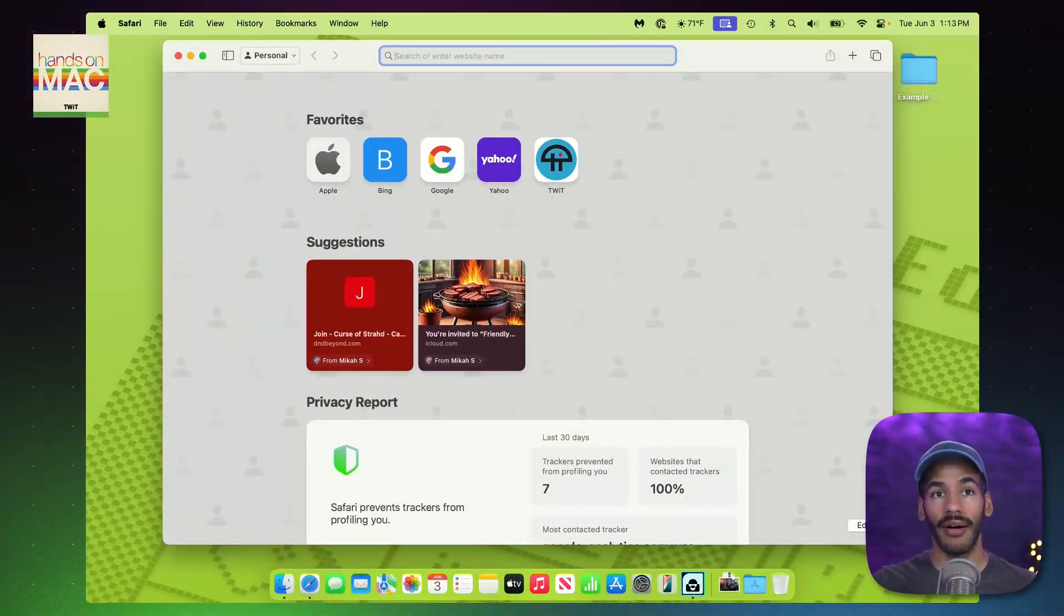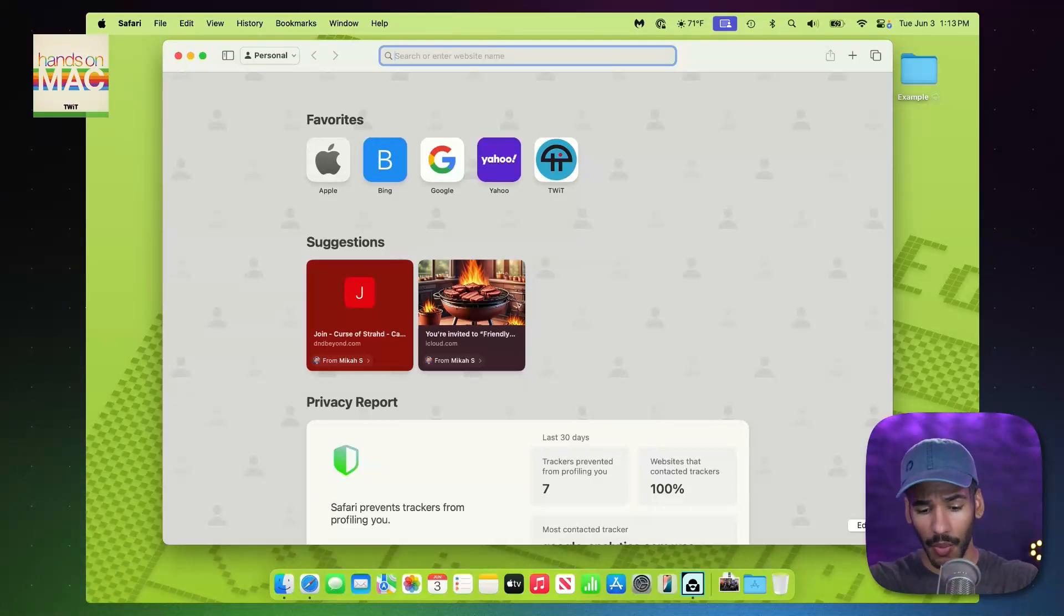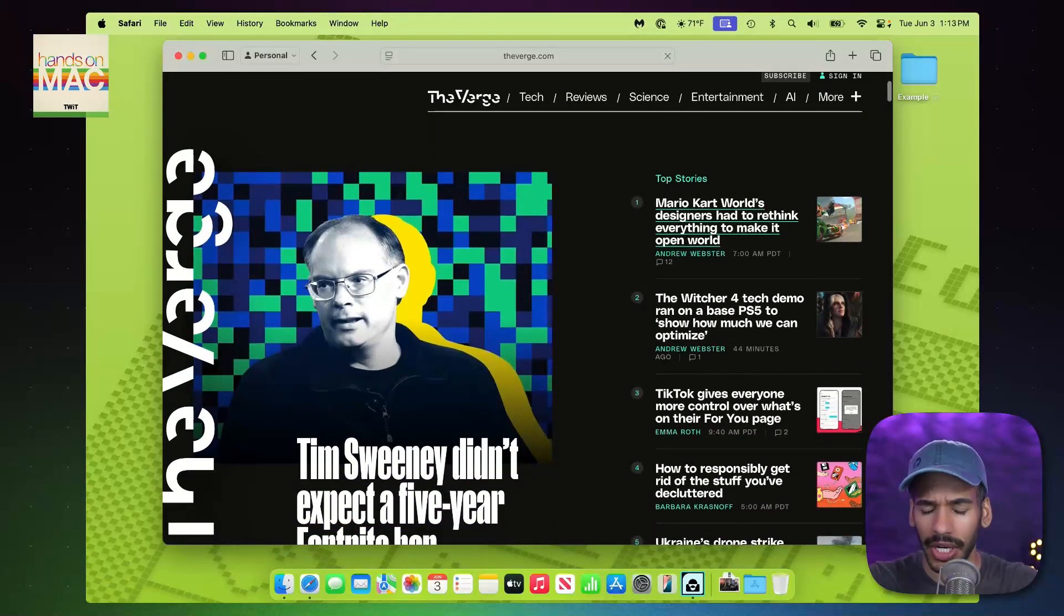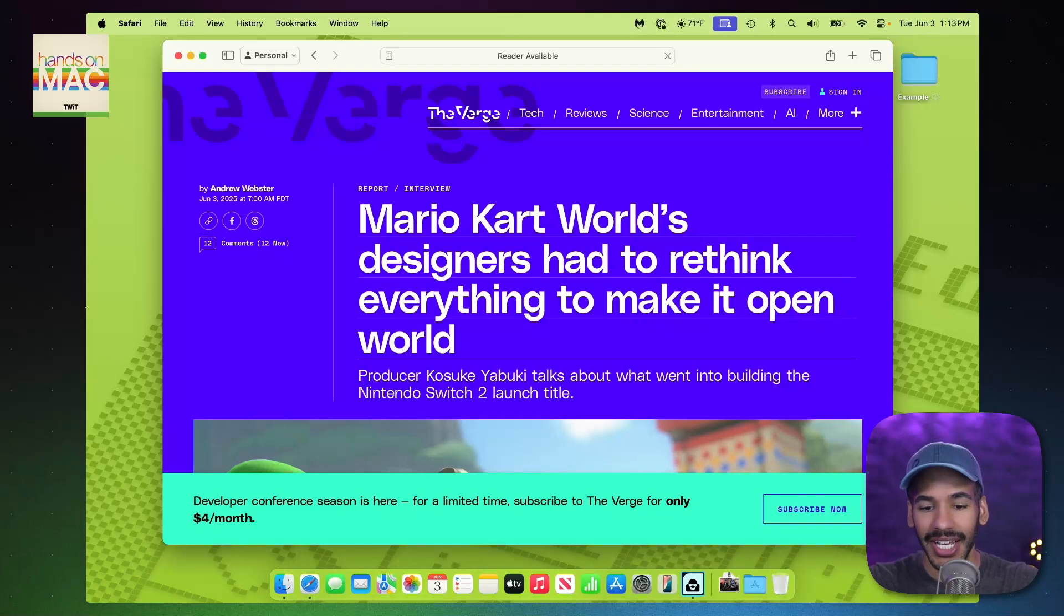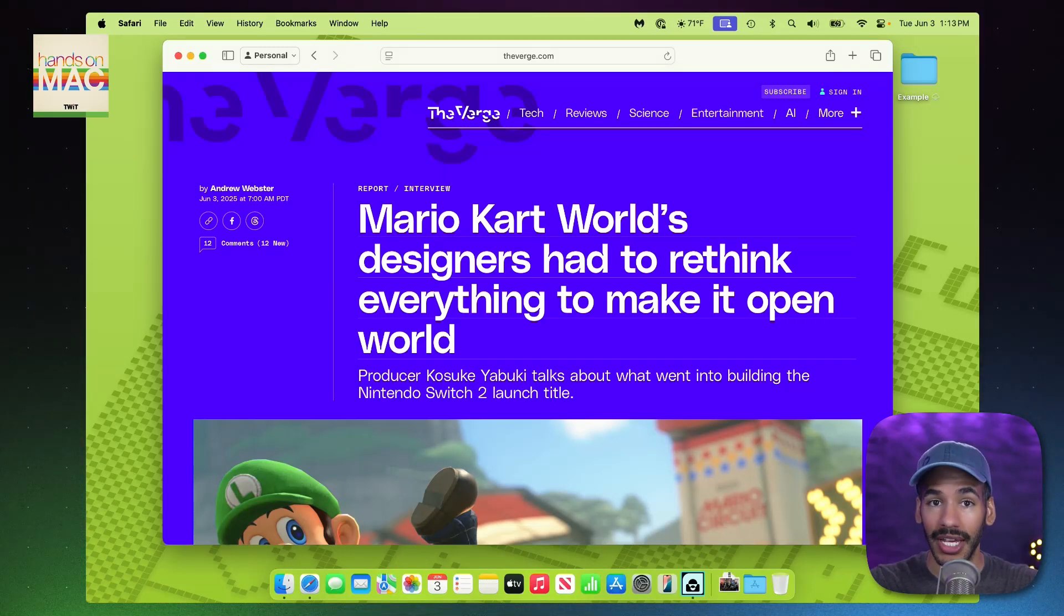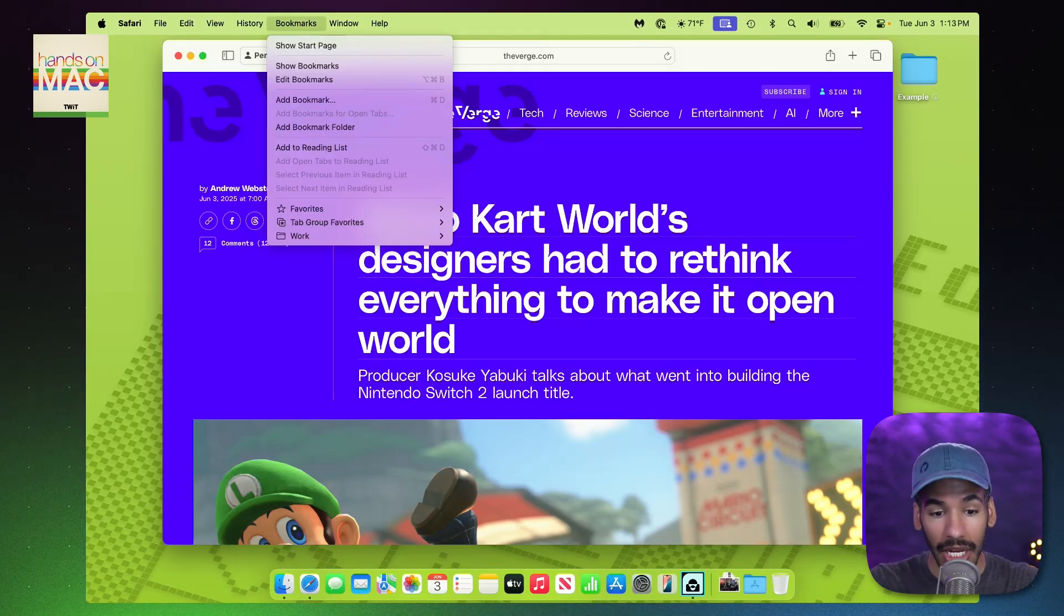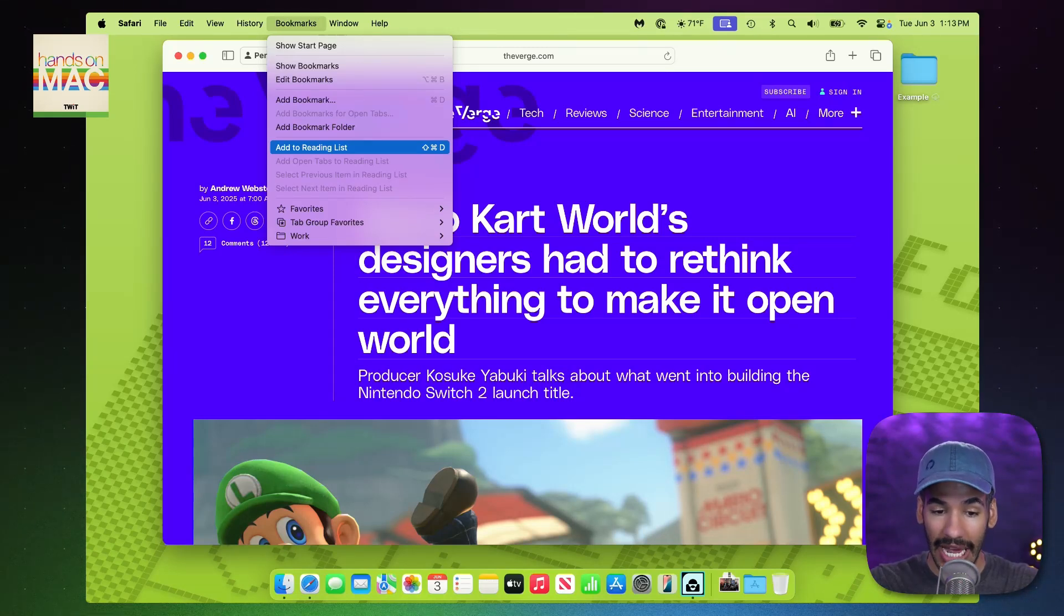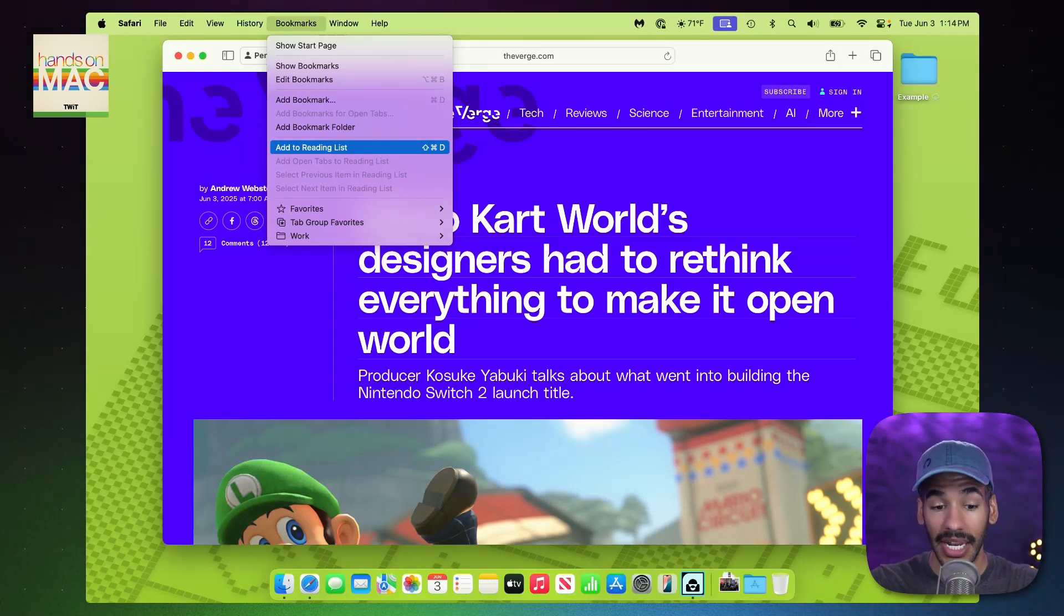All right, here we are on macOS. As you can see, I have Safari open. I'm going to go to a website that has articles like The Verge, for example. And I'm going to open up an article. Let's take a look at this article about Mario Kart World. Now, let's say I started to read this, but I need to go do something and come back to it later. Well, all you have to do is go up to your Bookmarks tab and choose Add to Reading List. You'll also notice that next to that is the keyboard shortcut, Shift-Command-D. Command-D, of course, is the well-known way to bookmark something. Shift-Command-D adds that to your Reading List instead.